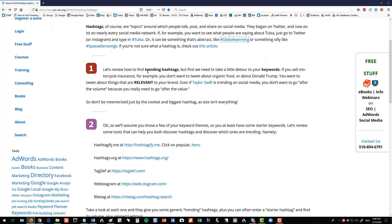Next up, let's talk a little bit about trending hashtags. But we really need to talk first about your keywords. Let's say you sell motorcycle insurance — there might be a lot of discussion on Twitter or Facebook or LinkedIn about organic food, but you don't really care. It's got to be a relevant hashtag.